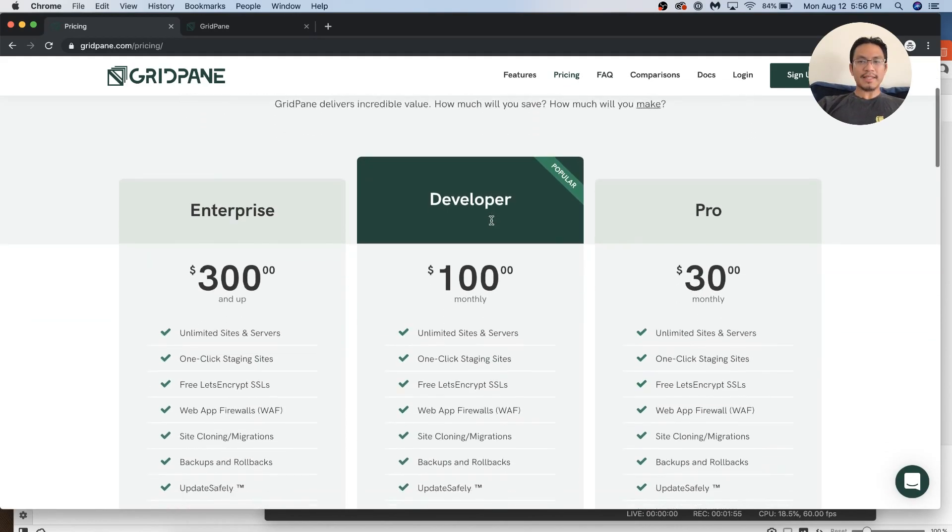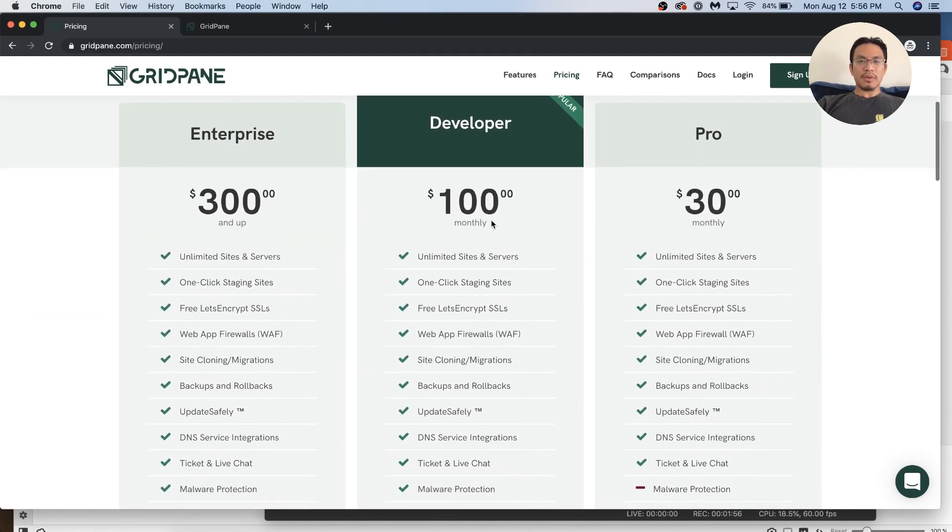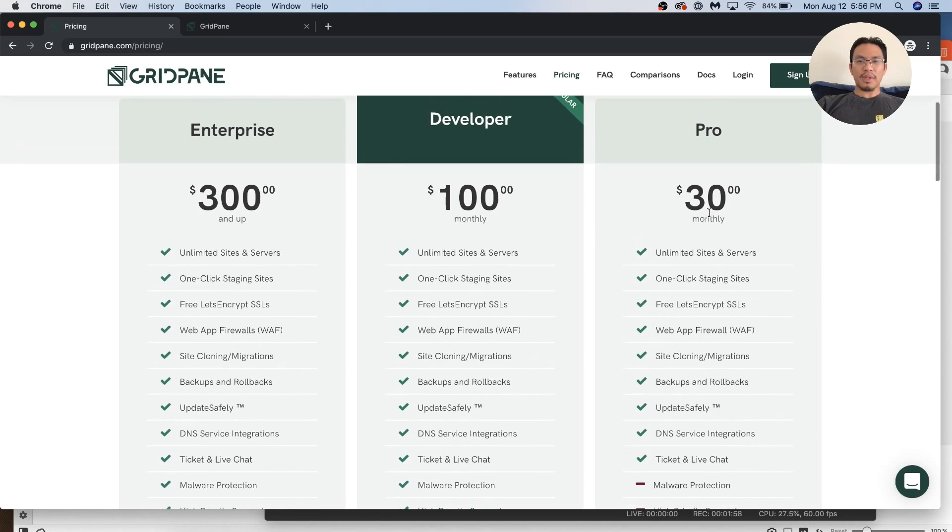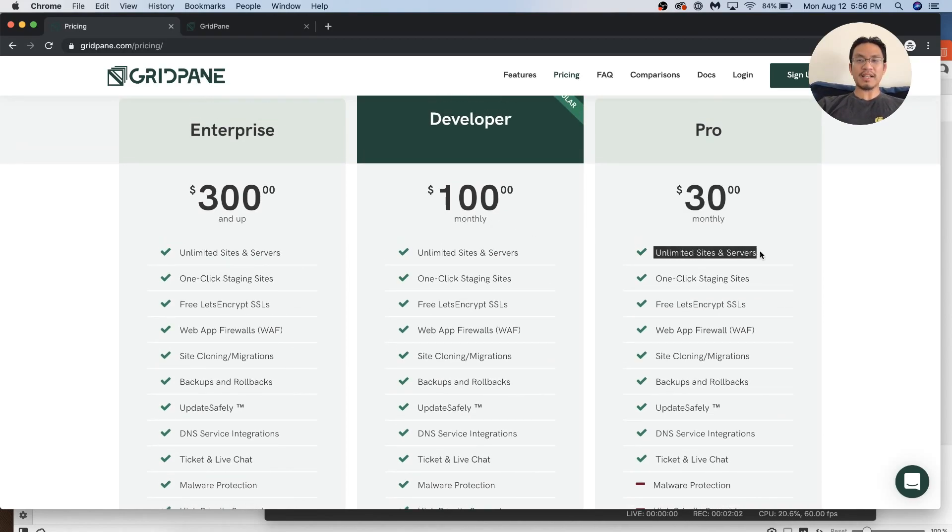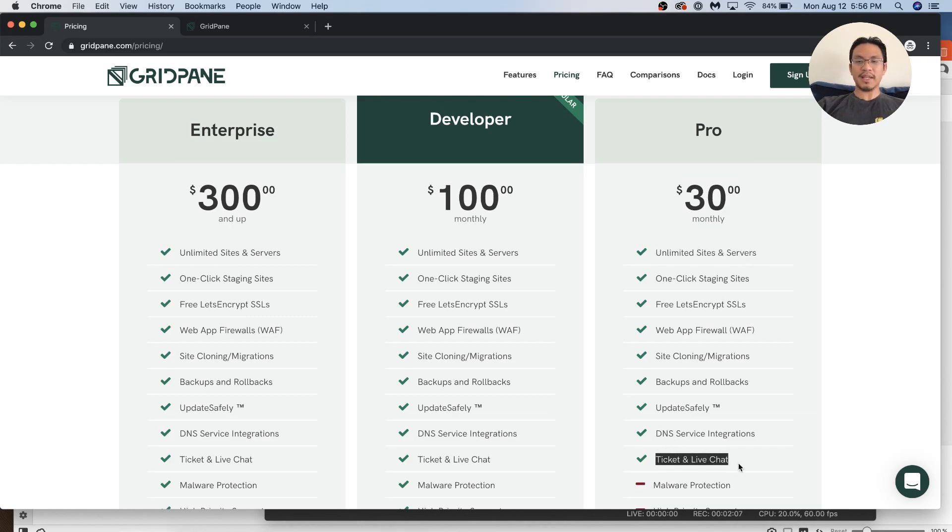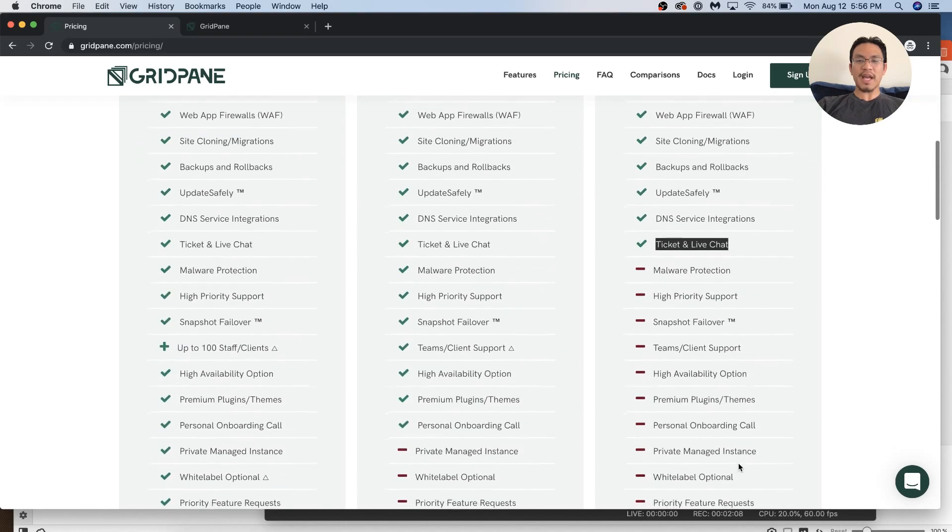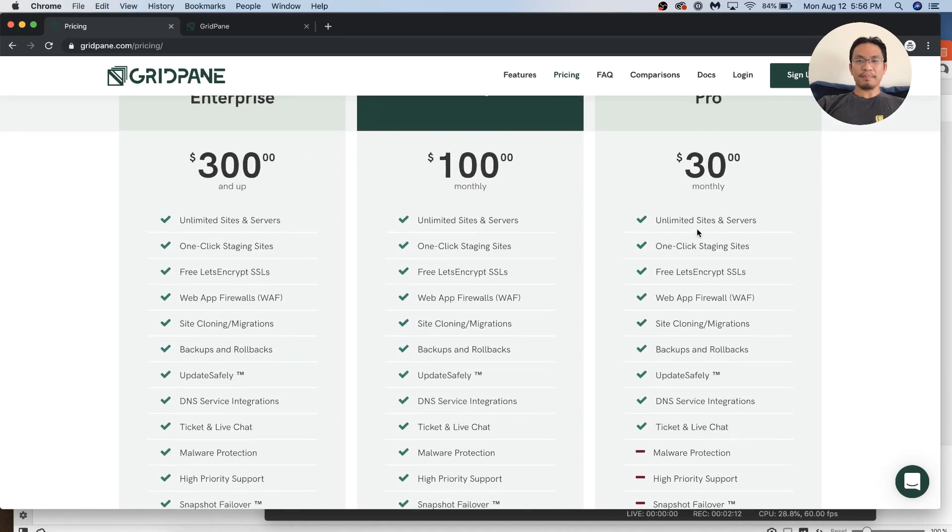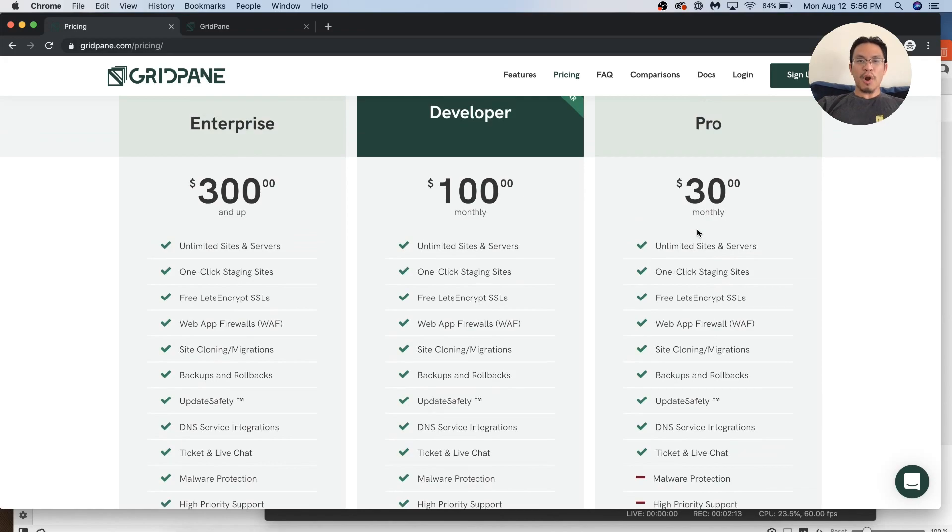Here's their pricing. So it's pretty simple. Their intro pricing is $30 a month, unlimited sites, unlimited servers. This is a huge bargain when you consider that comes with ticketing and live chat. So there comes with support, has all the backups and all that. So it's a bargain.